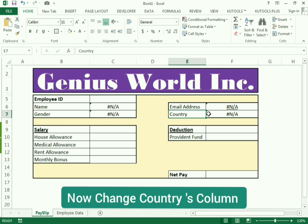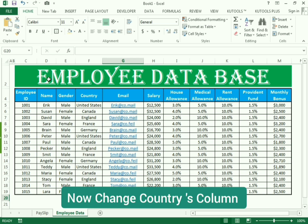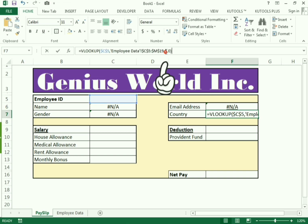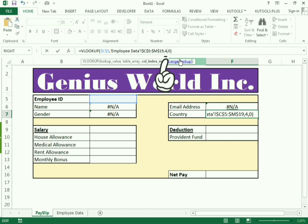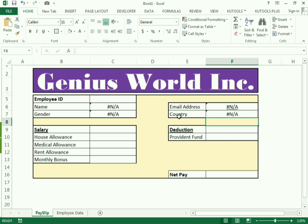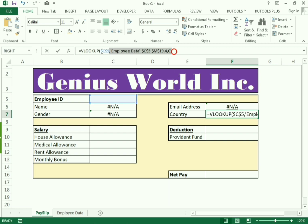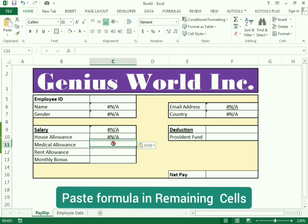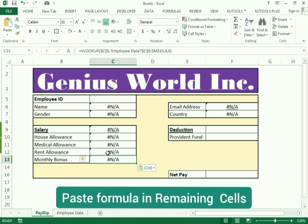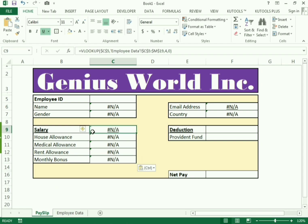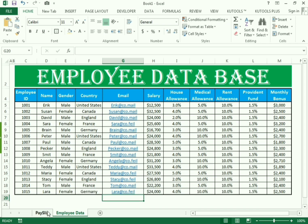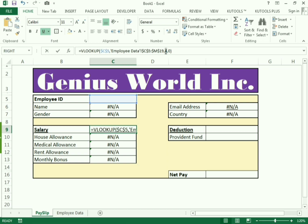We use the same technique for country. Count the country column — it is in the fourth column — so change the column number from three to four and press Enter. Again copy the formula and paste it for salary. Count the salary column — salary is in the sixth column — so change the column number to six.